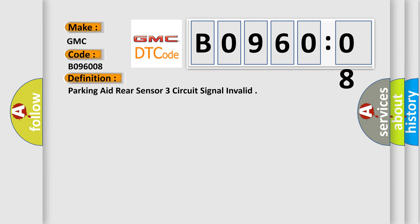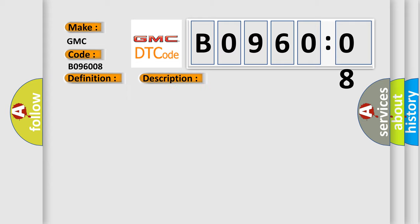The basic definition is: parking aid, rear sensor, three circuit signal invalid. And now this is a short description of this DTC code.